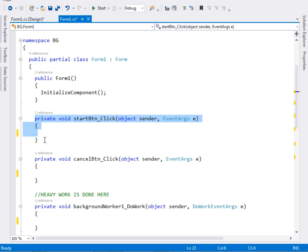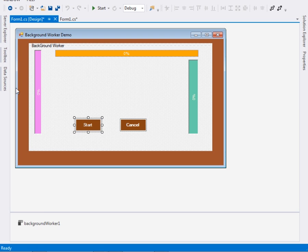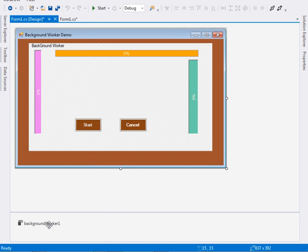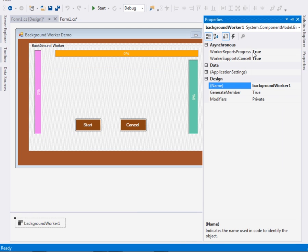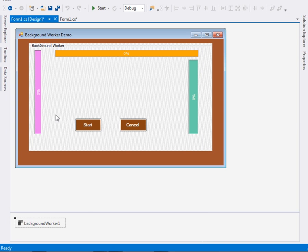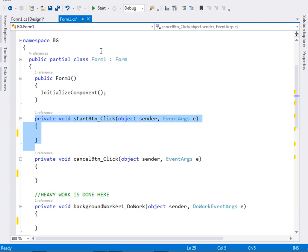Now let's move to the code. We have the start button and the cancel button. Also, drag a background worker onto your form — I've already done that. Come to the properties of the background worker and set WorkerReportsProgress to true and WorkerSupportsCancellation also to true. Then subscribe to all these events: DoWork, ProgressChanged, and RunWorkerCompleted.